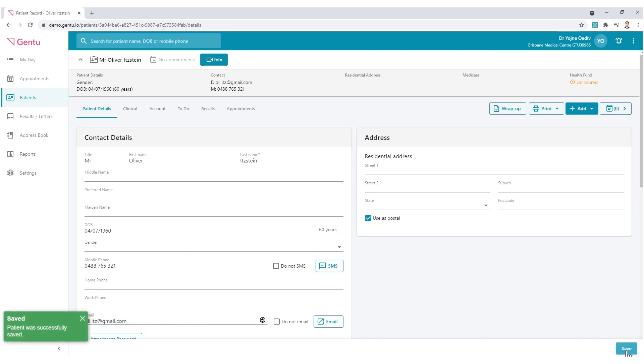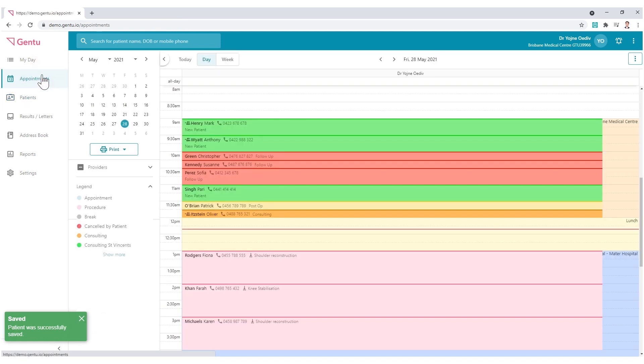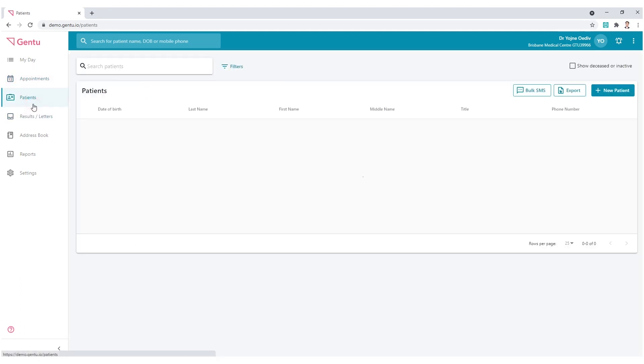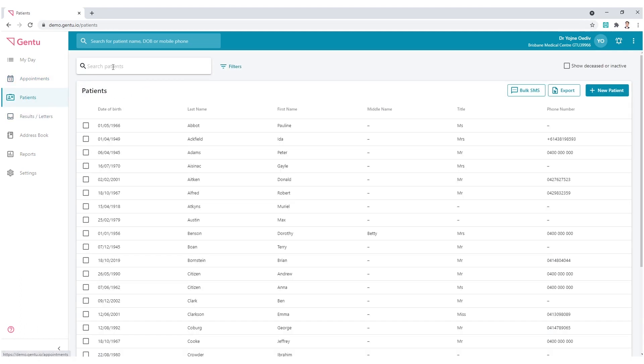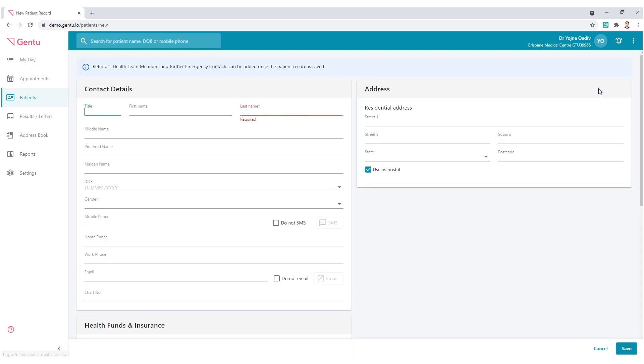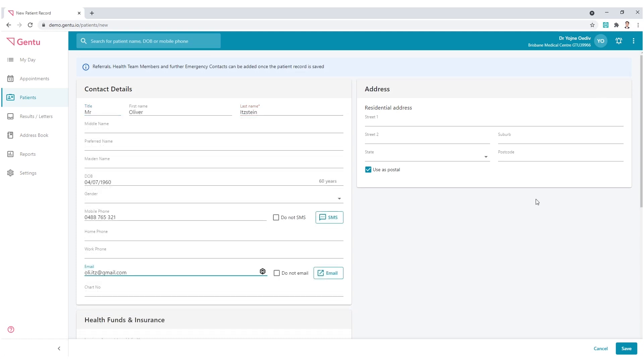You may also add a patient to the Gen 2 system if the patient's referral has arrived prior to contact with the patient. To do this, select the Patients tab on the left. Ensure you do a preliminary search to avoid creating duplicates. Use the new patient button and complete the creation by saving the record.